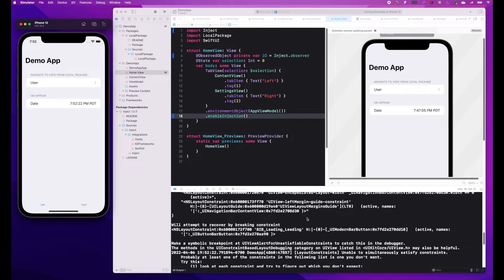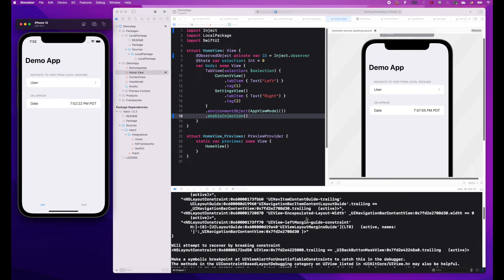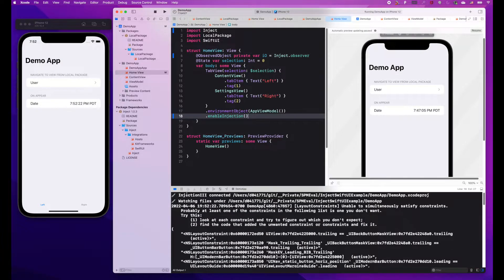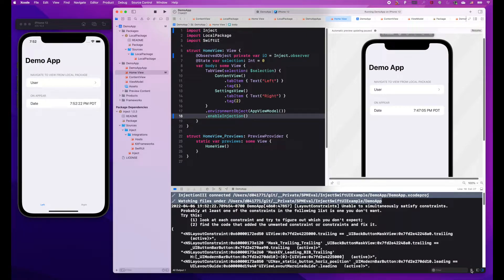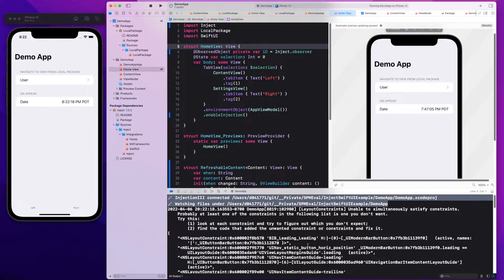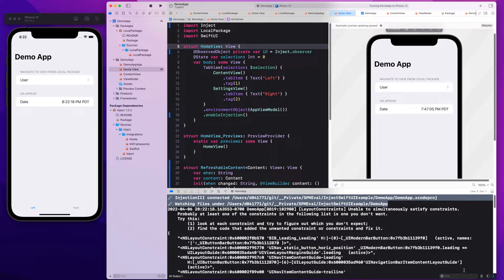So now when we run our iOS application, we will see in the Xcode console that the Injection3 app was able to establish connection to our SwiftUI app and that changes are being watched.